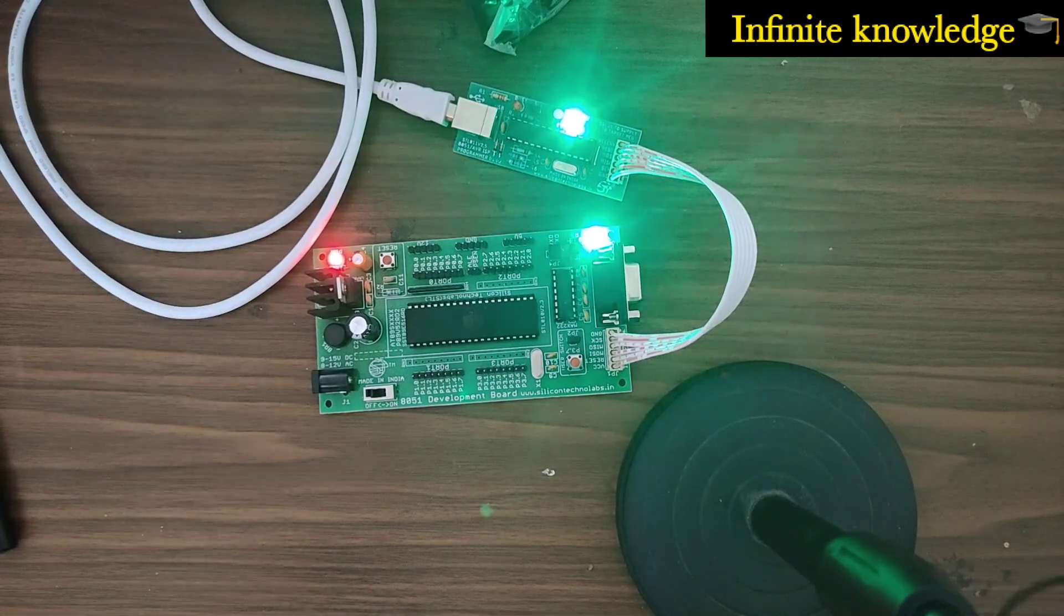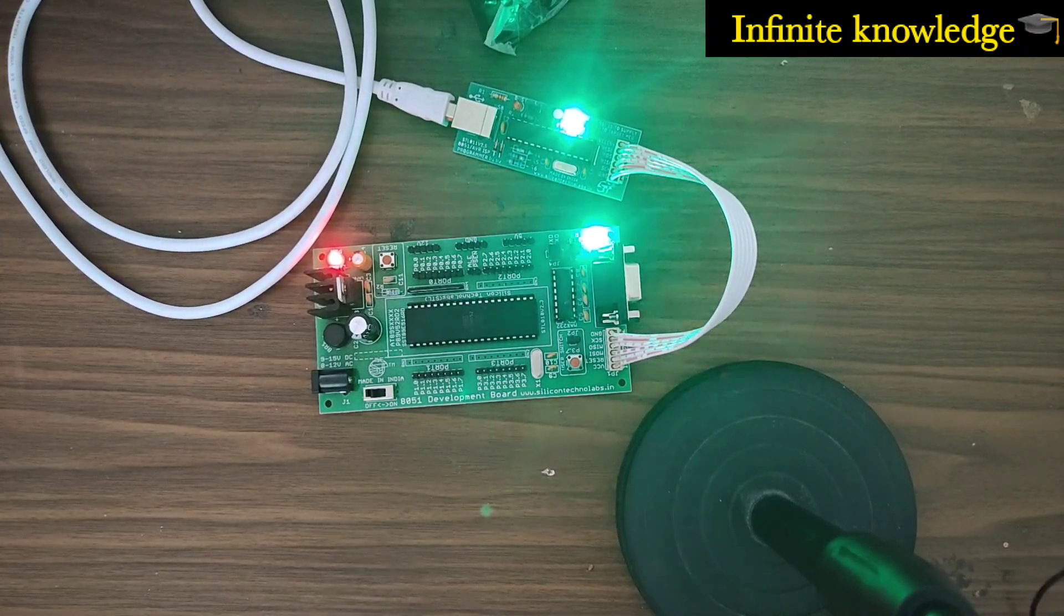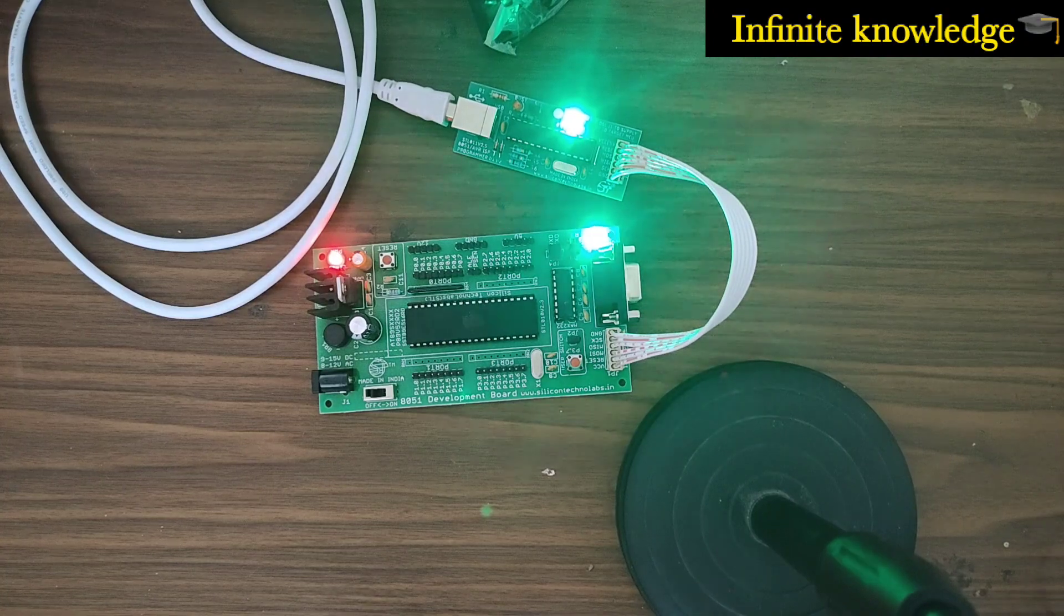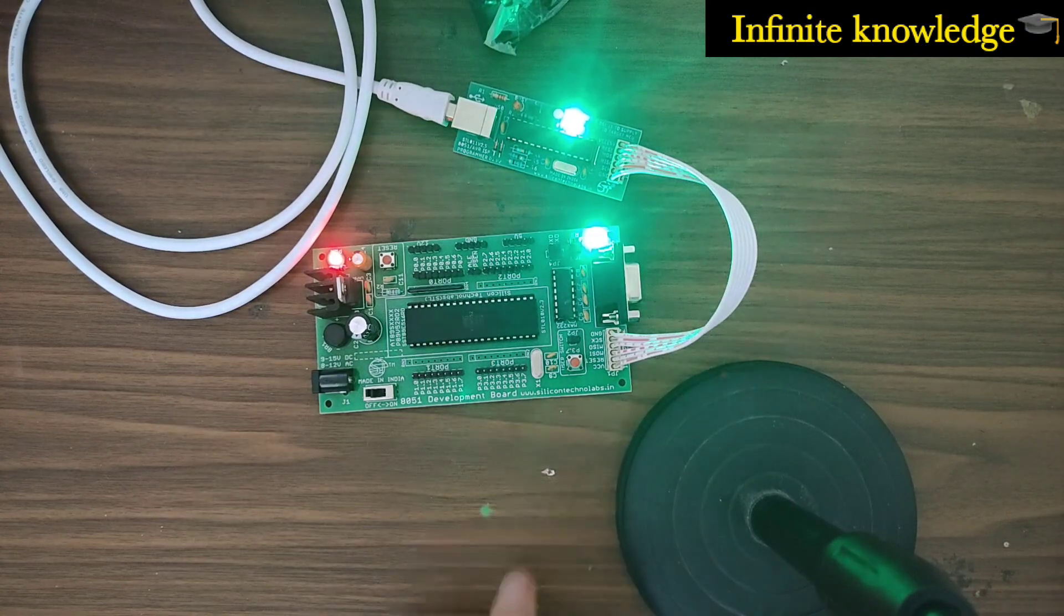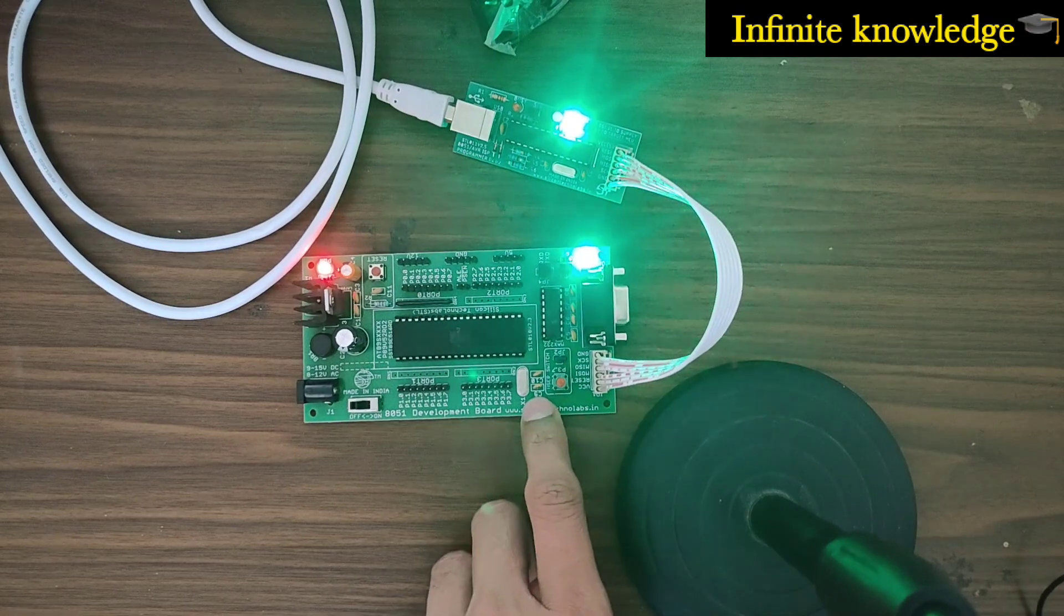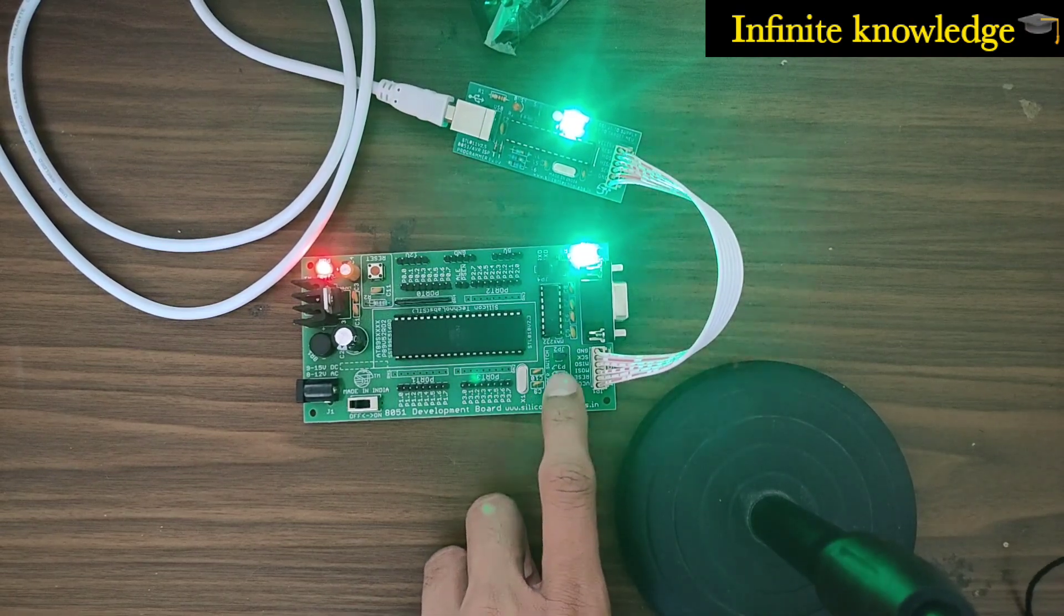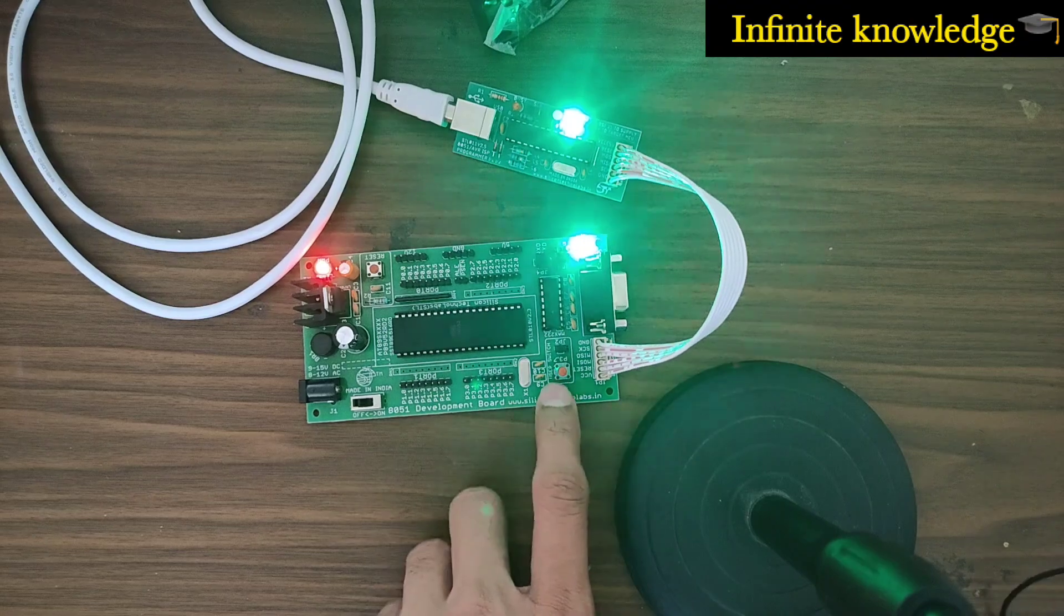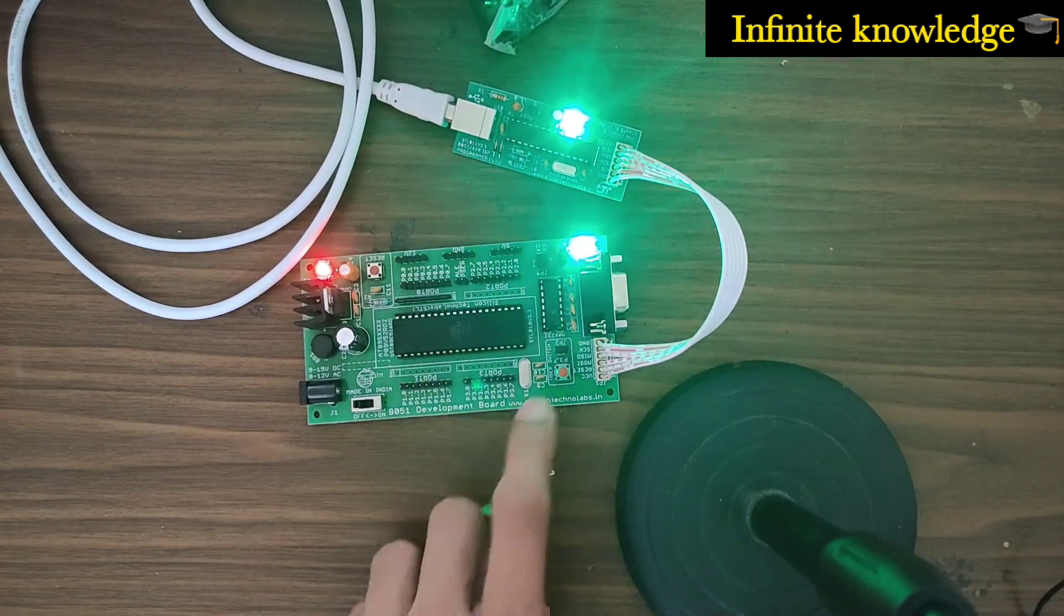Hello friends, welcome back to my YouTube channel Infinite Knowledge. This is the second part video of the 8051 hardware series. In this video, we will make a program that helps control this LED by this switch. Whenever you press this switch, your LED gets on; whenever you press it again, your LED gets off.